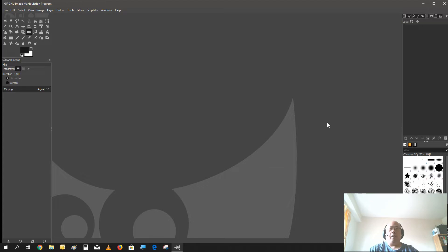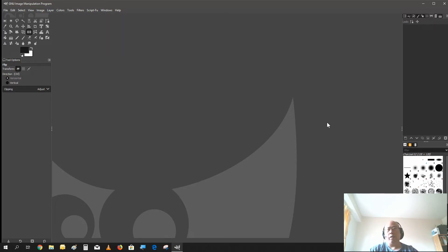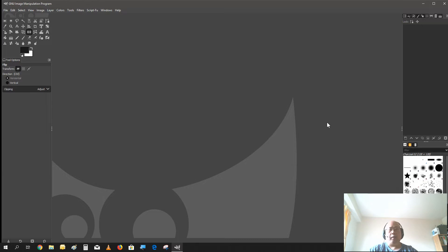Now earlier this year GIMP 2.10 has been released and there have been some minor changes in it that I need to address in how to create circular text, and I'm going to show you some of the changes that happened in GIMP 2.10.